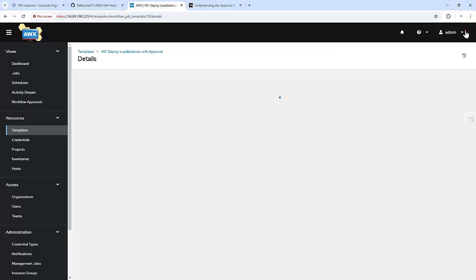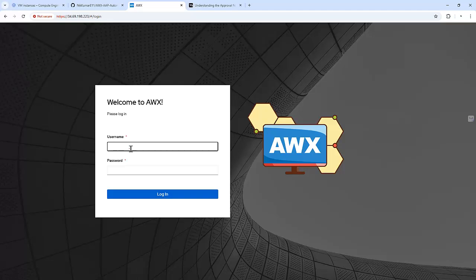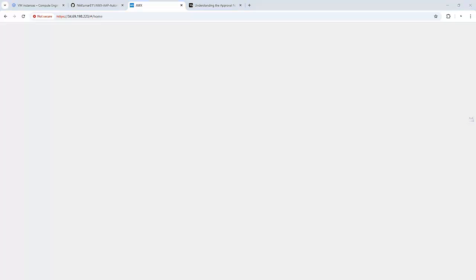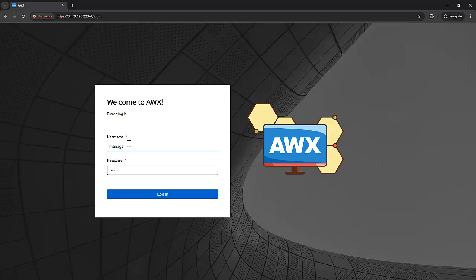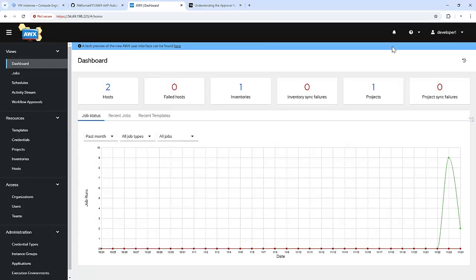Let me log in with the manager and the developer user, which we created in our last video. Logging in with developer in one tab, and in another tab logging in with the manager. Now I am logged in with the manager to review the changes and the developer to execute the job.